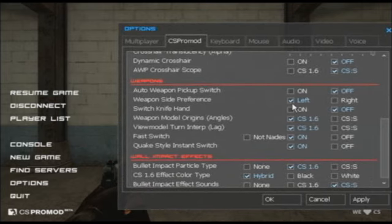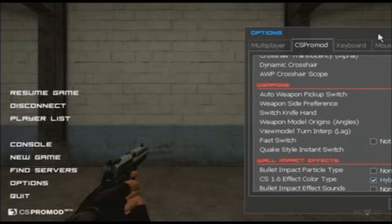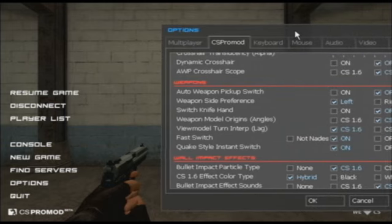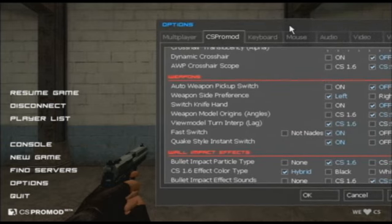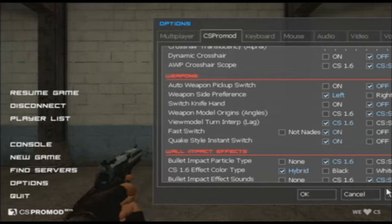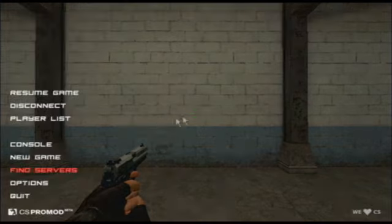But if I want to change this to CS Source weapon model origins or angles — CS Source has a slightly different orientation because the gun model is in a different field of view and it doesn't perfectly face the crosshair — I can actually do this. I'm going to move the options box here so you can see the model change as I hit apply. You can see there's a slight difference in the field of view and the angle. I personally like CS 1.6 — I like my weapon model to face the crosshair perfectly.